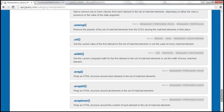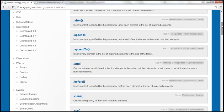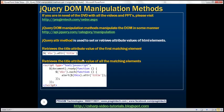We have already discussed some of these methods. We discussed the val method in previous video sessions — it gets or sets the value of all matching elements. We also discussed the HTML method, which gets or sets the HTML of all matching elements. In this video we are going to discuss the ATTR method, which is used to get or set the attribute value of all matching elements.